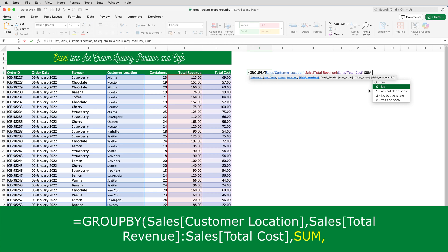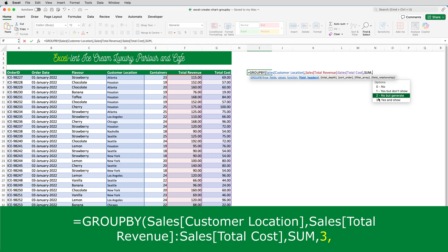The next parameter is the field headers. Do I want it to display headers, like in a pivot table? Yes, I do. So, I'm going to select yes and show, which is number three.